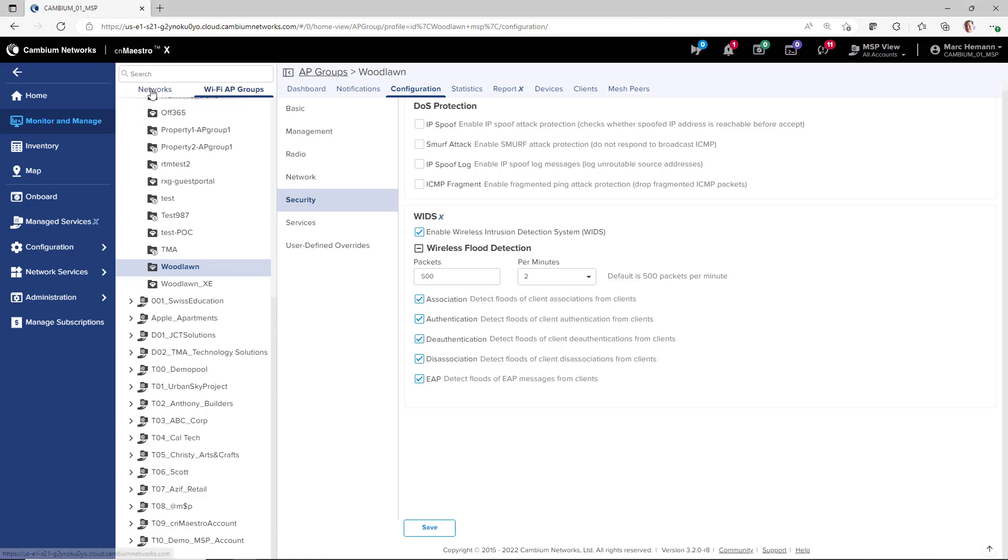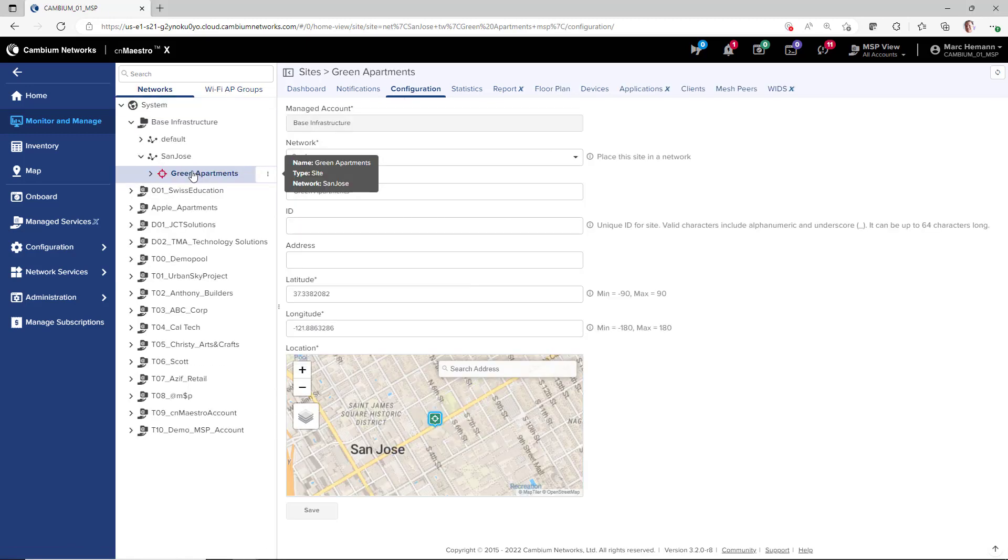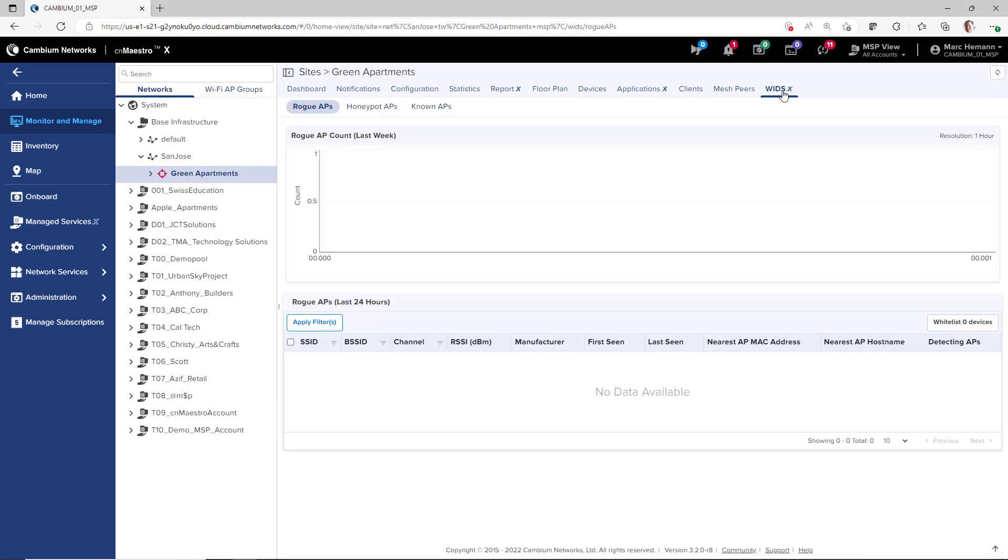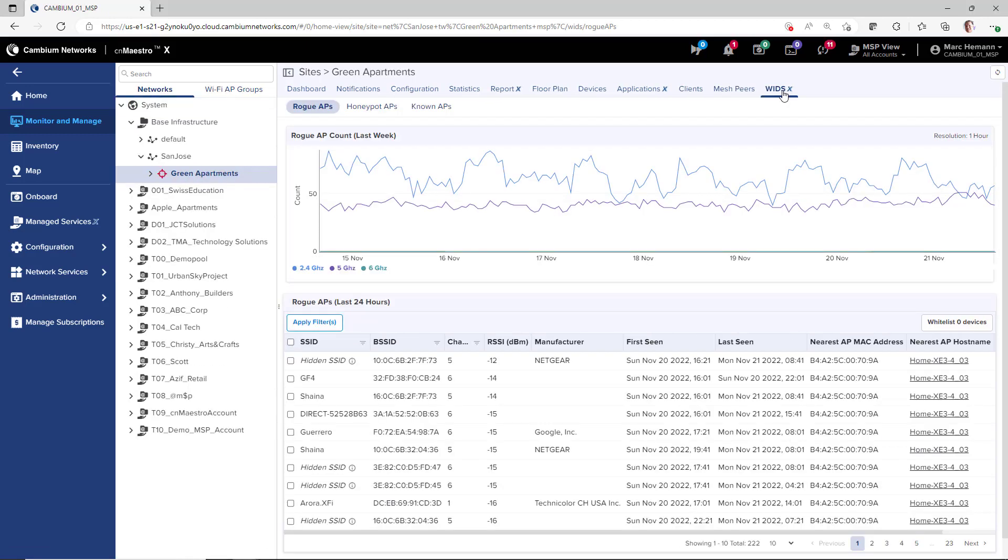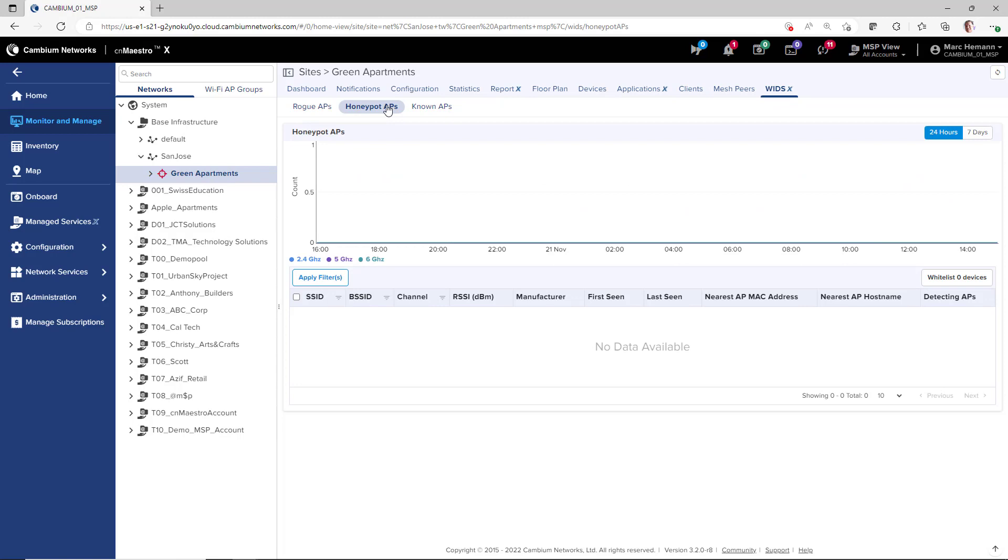At the site level in the network tree, the WIDs page has charts with information on honeypot APs.